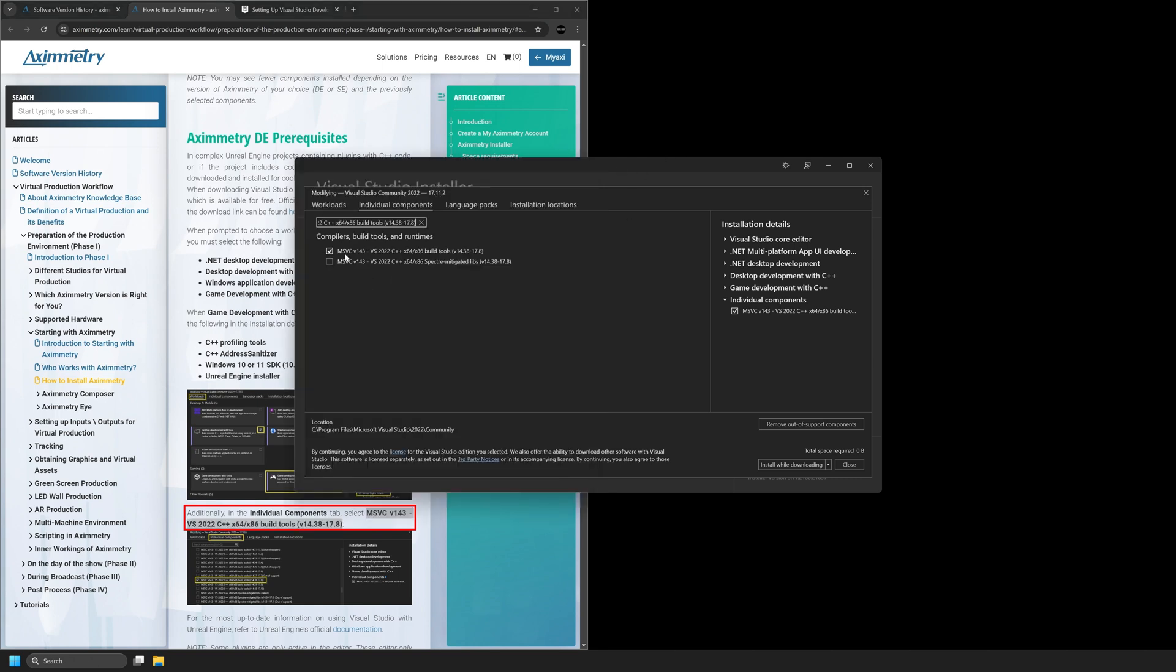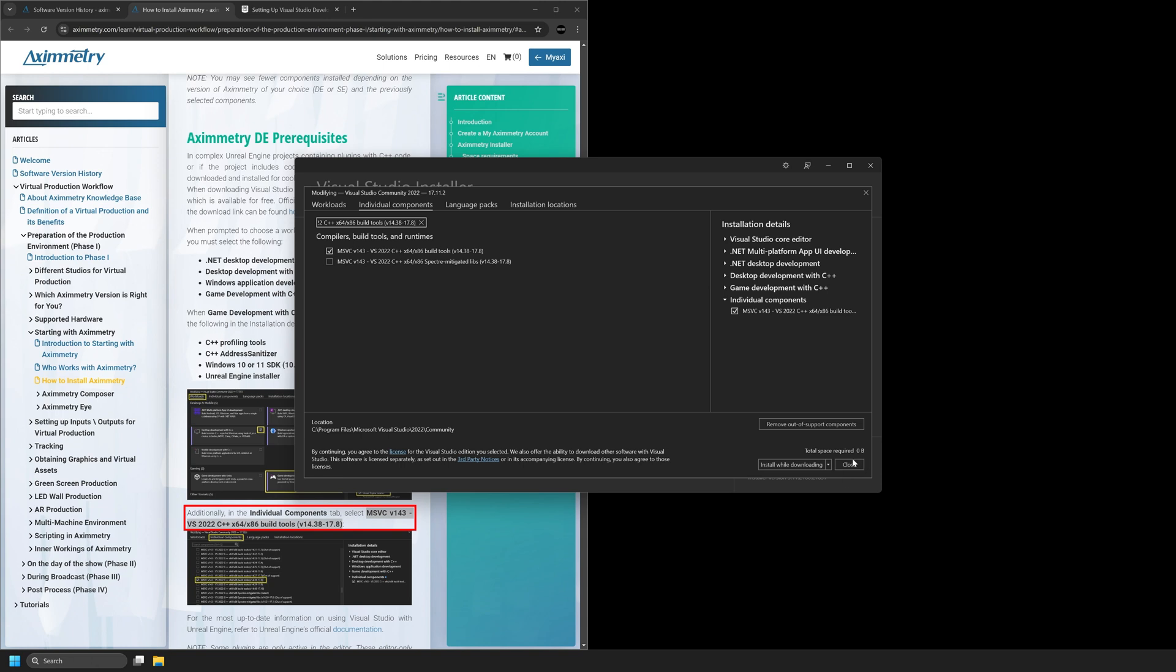Once you have this box checked, you'll see in the lower right hand corner, you can select Install While Downloading or Modify. I already have mine checked, so it won't say Modify, but you can select Modify and then it will install this and you'll be able to cook your projects from Unreal Engine 5.4.